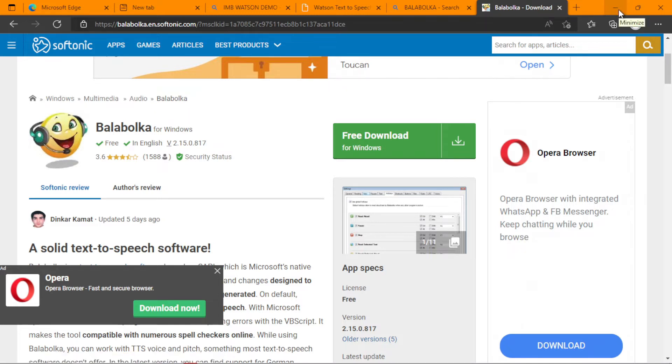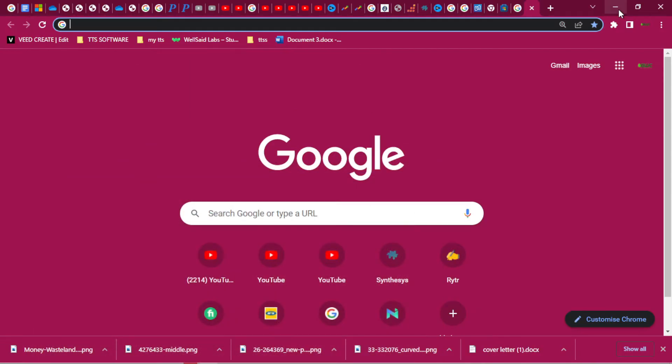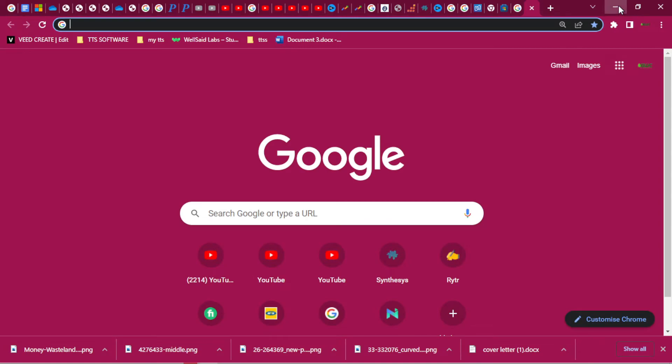So quickly, I have installed this software already, and so we'll open up. Here is Balaboka. As you can see down here, I open it.